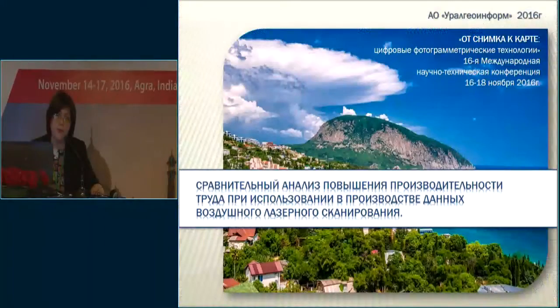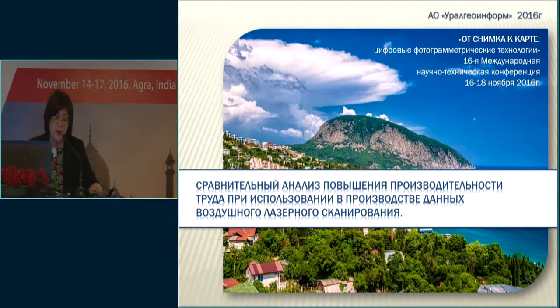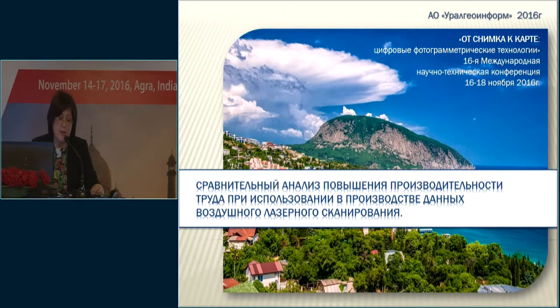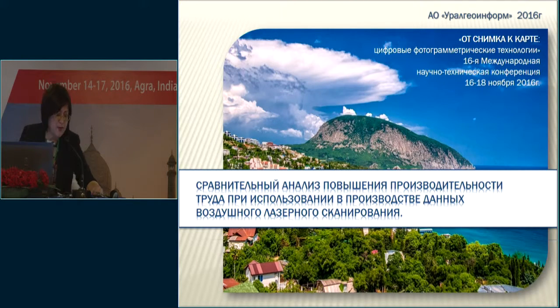Good afternoon, colleagues. I represent Ural Geoinform. I'd like to thank the organizers of the conference for the invitation. For more than ten years now, we have been active users of Photomod, which allows us to address a variety of tasks.